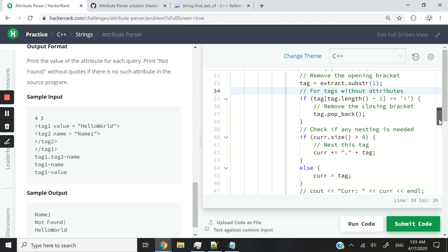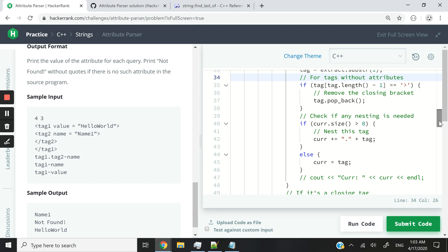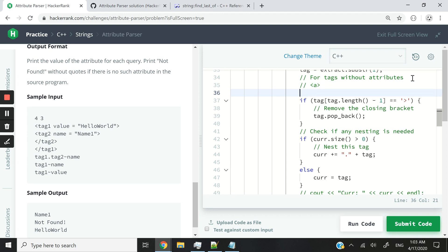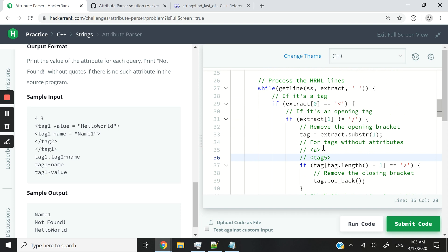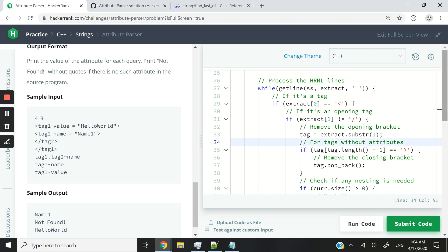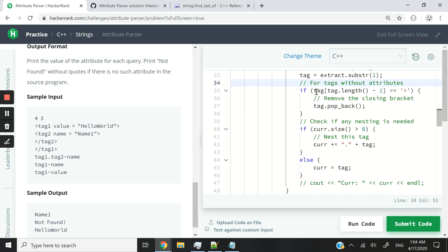We could move on and process our tag, but we need to take care of specific edge cases we'll encounter when we submit our code — tags that don't have any attributes, like a tag named 'a' or 'tag5'. These are opening tags but they don't have any attributes. If they don't have any attributes, our delimiter has no job to do, meaning we're going to grab the full thing including the closing angle bracket. So we check if the last character in that string token is a closed angle bracket — if it is, we remove it with pop_back.